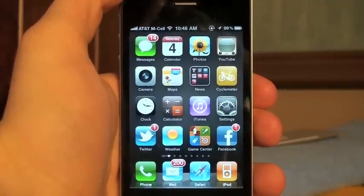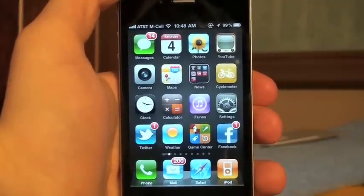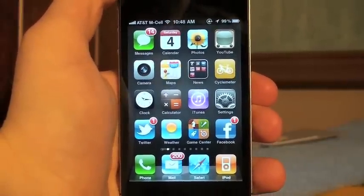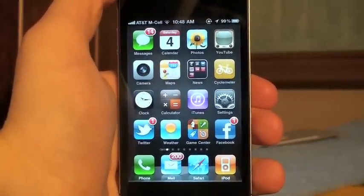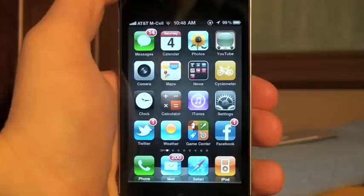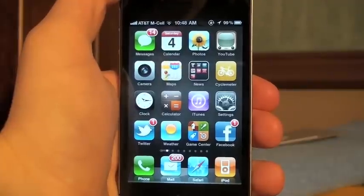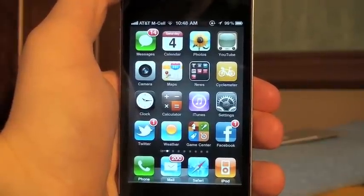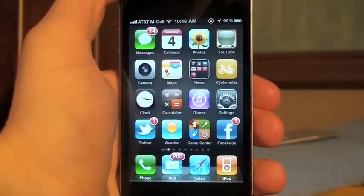What's up YouTube, it's Alex Osh 1234 here from iPhoneExpert.com. In this video I'm going to be showing you Grab a Board, which just came out on the App Store and is available from the Big Boss repo.